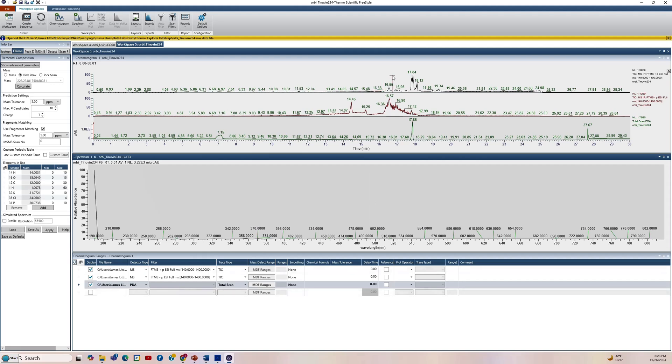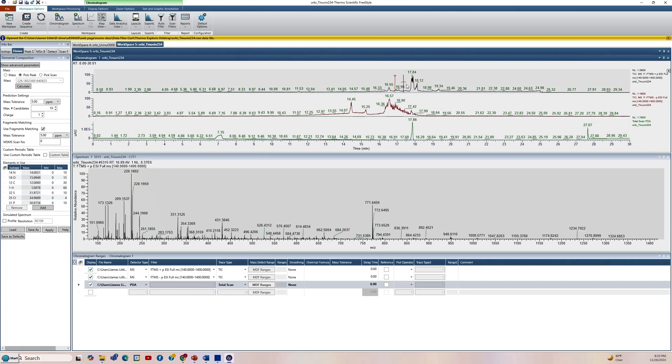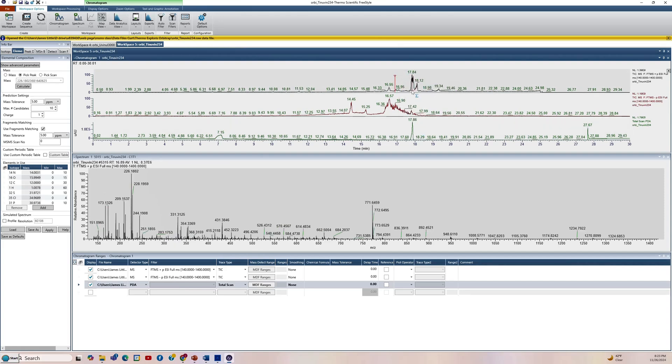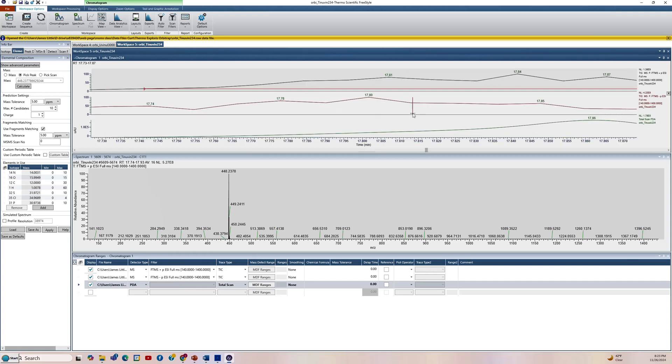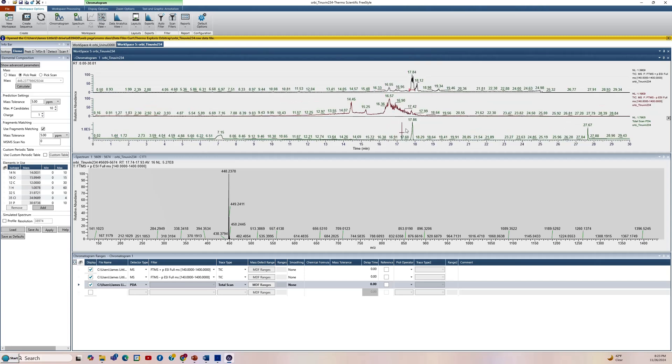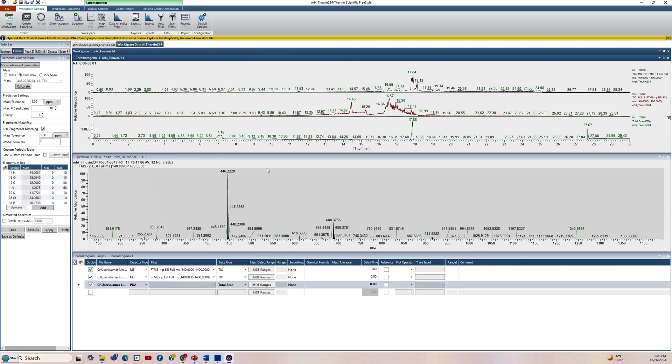So you can click on this if you want to and average it to see if it looks consistent across it. Average spectrum. Looks good. It weighs 447. So we've got a nice M plus H at 448. We go to the negative and do the same thing. Zoom. Average across it. Right click, average spectrum. Click and drag. You can see the 446 for the M minus H.